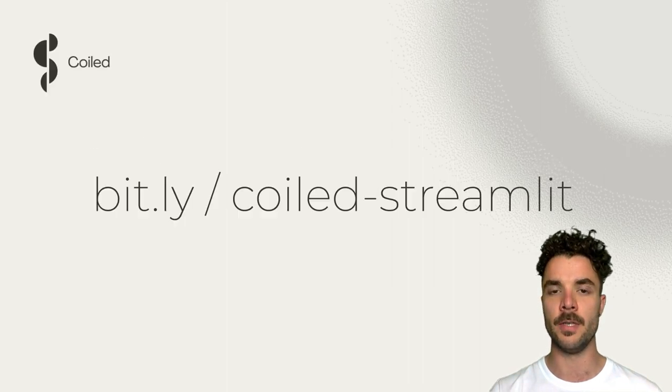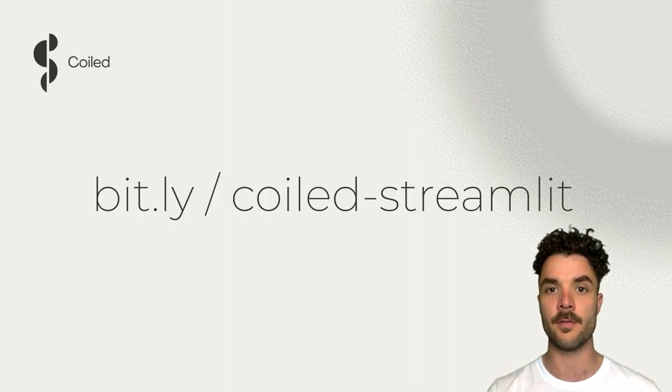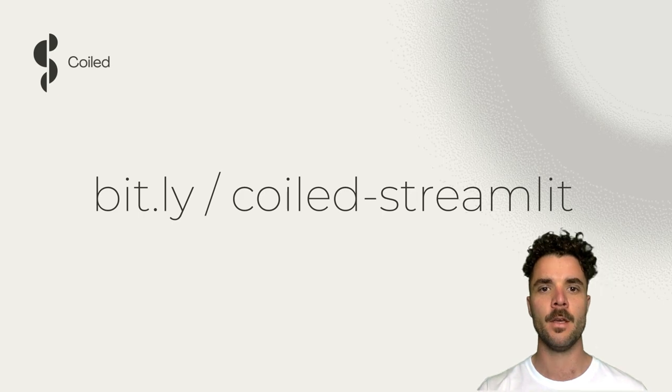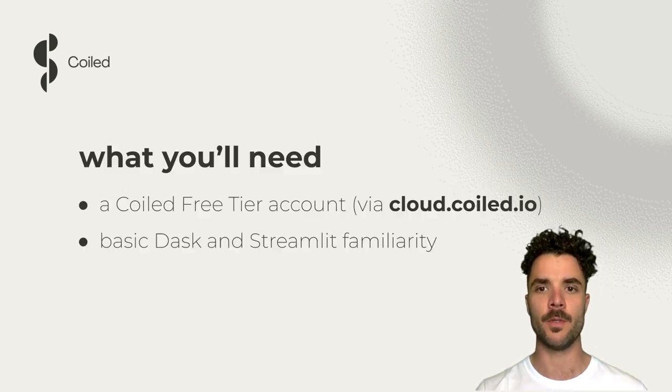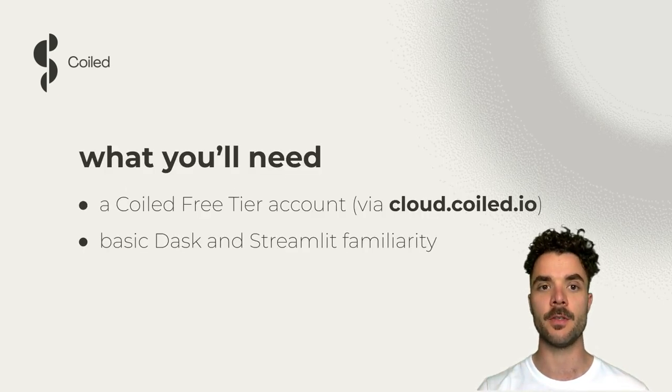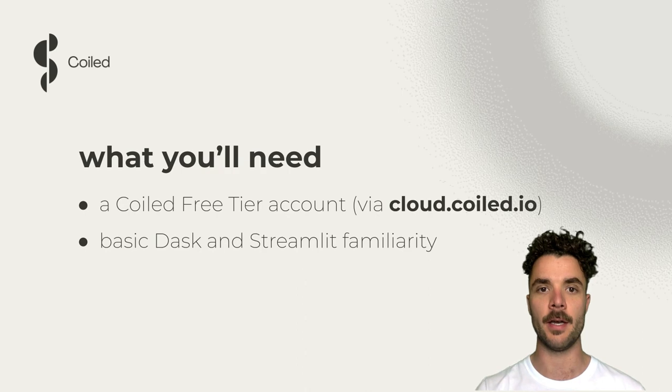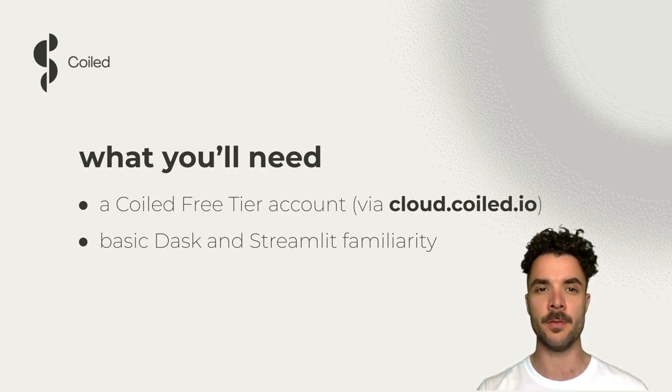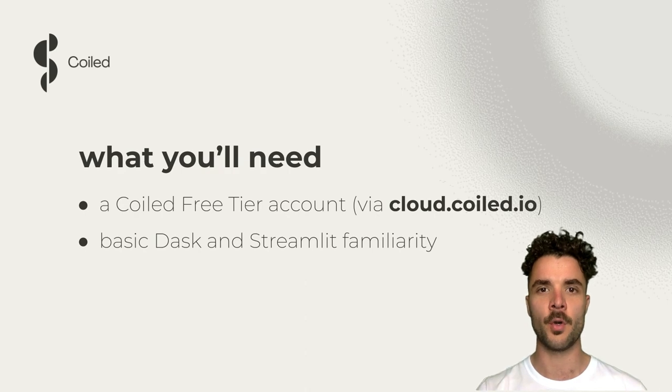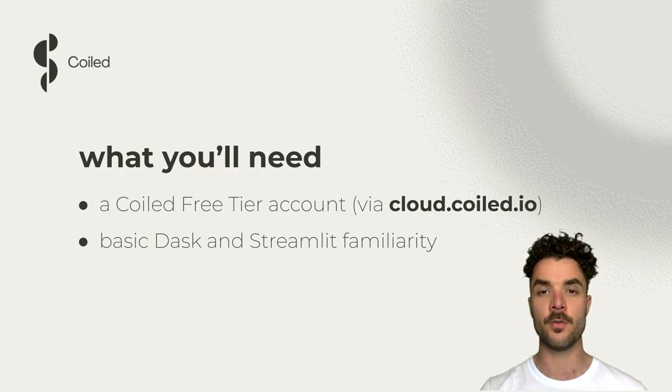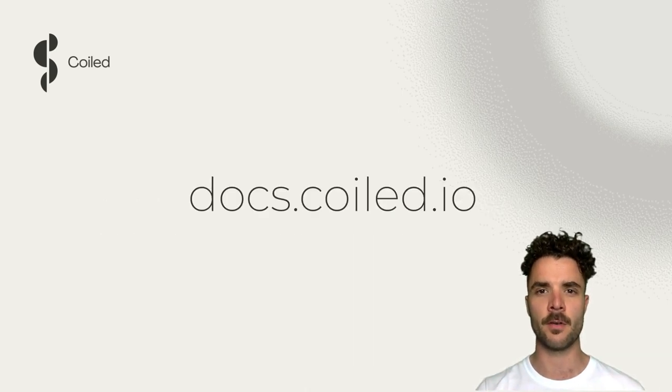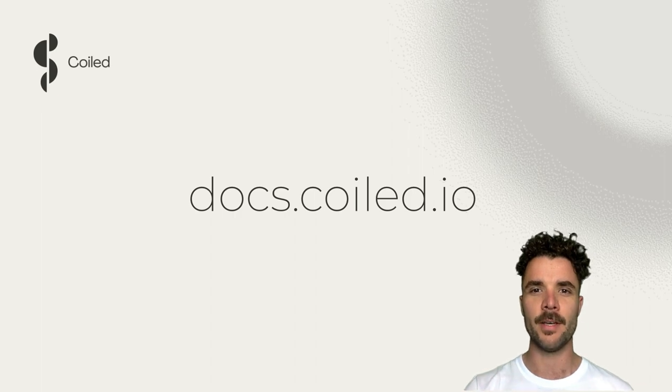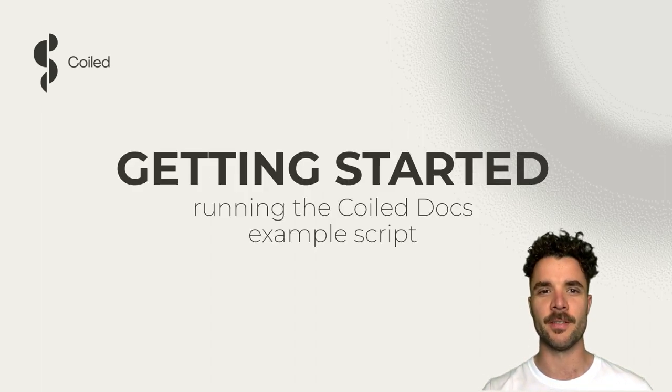All the material you'll need to code along is available at this link. You'll also need a Coiled account, which you can set up easily via cloud.coiled.io. Some basic familiarity with Dask and Streamlit is helpful, but not a must. For more information on both of these topics, check out the rest of our docs. All right, let's get started.